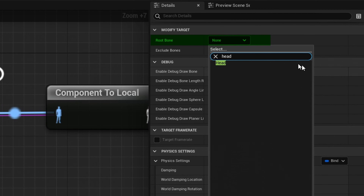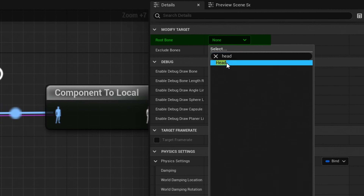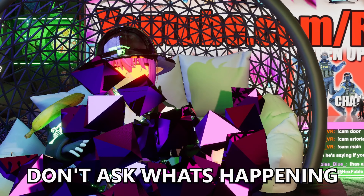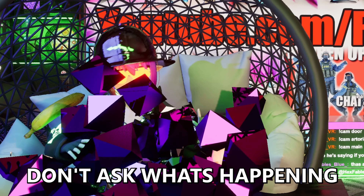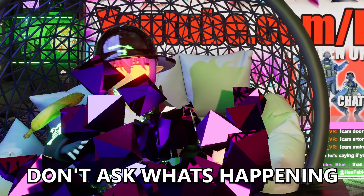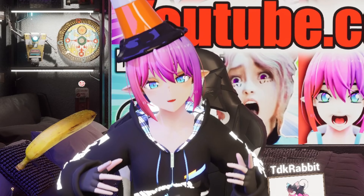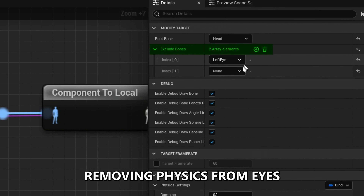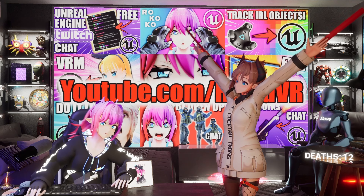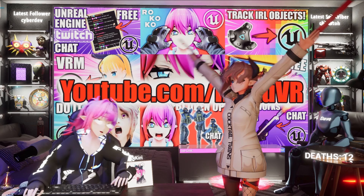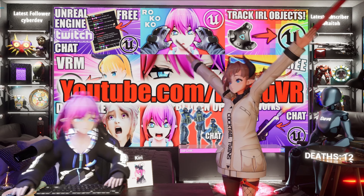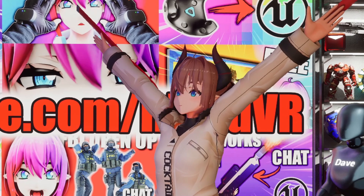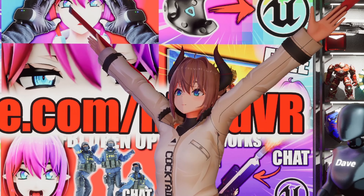In the anim graph, get the kawaii physics node and click on it so you can see the details on the right. At the top you select the root bone of the bones that should get the physics. This means that everything parented to that bone gets physics, not the bone itself though. Next you can select to exclude bones from physics if you don't want to apply it to all of them. If we now hit play you can see that the physics is working but it is looking very scuffed and we have collision issues.